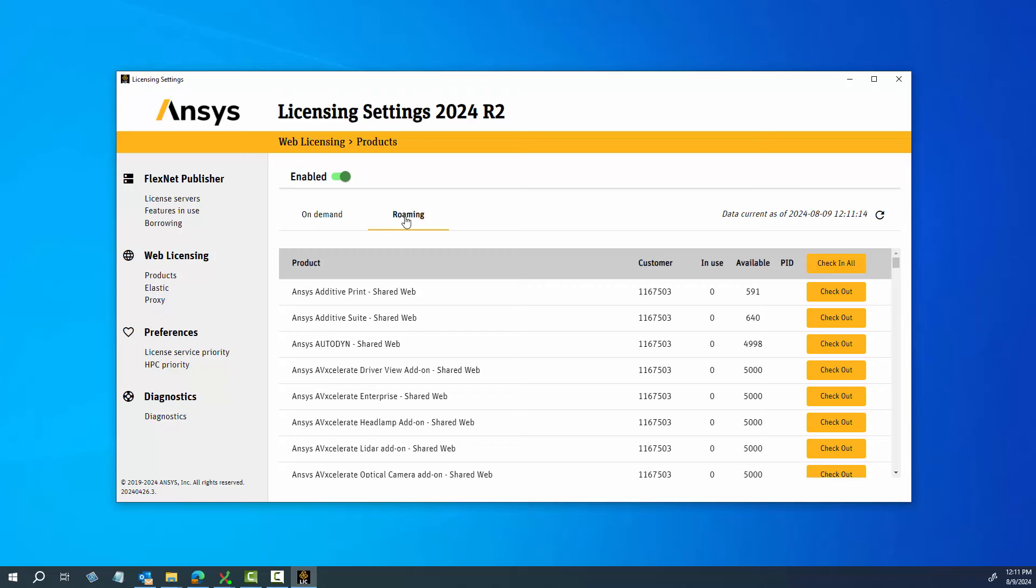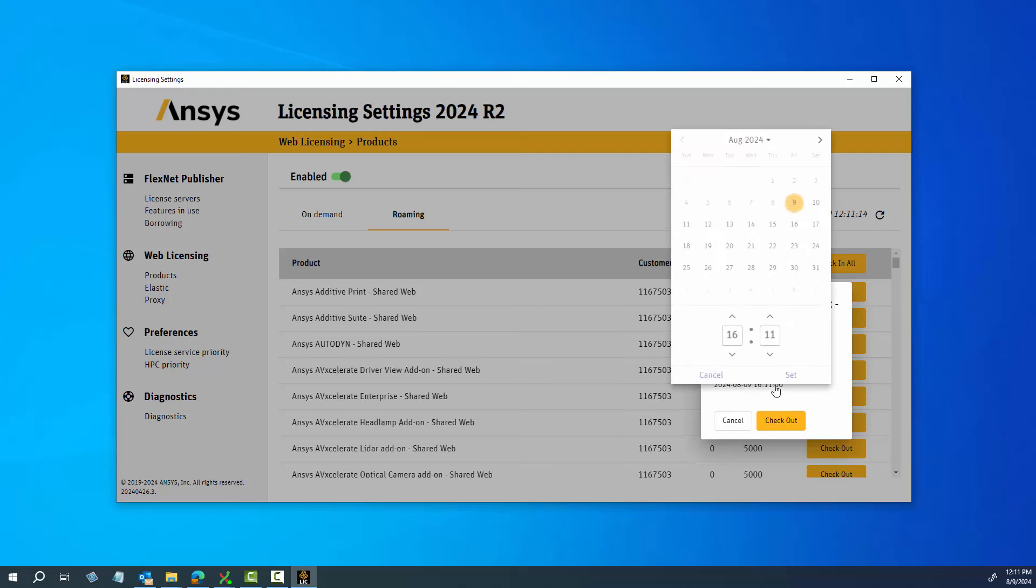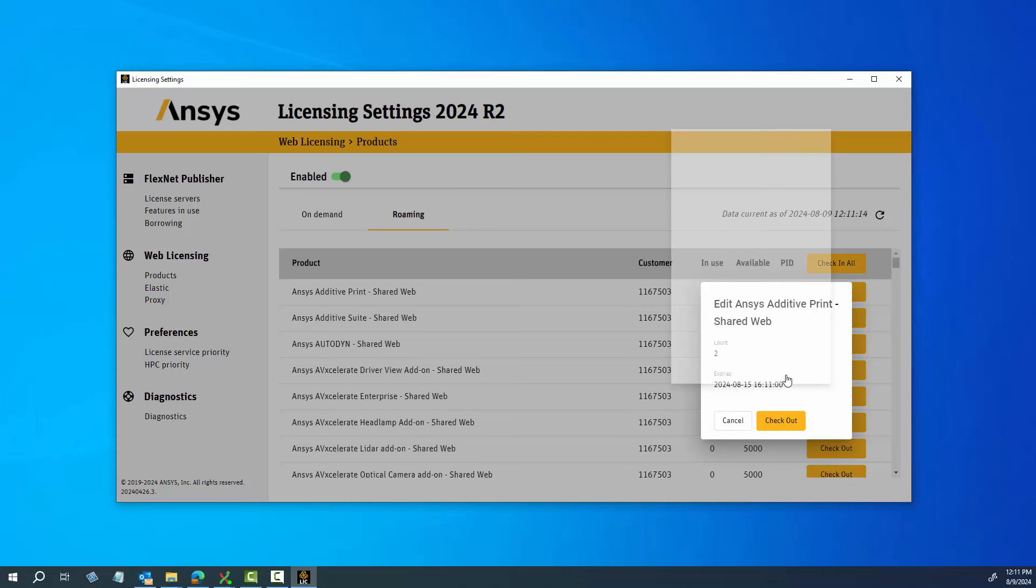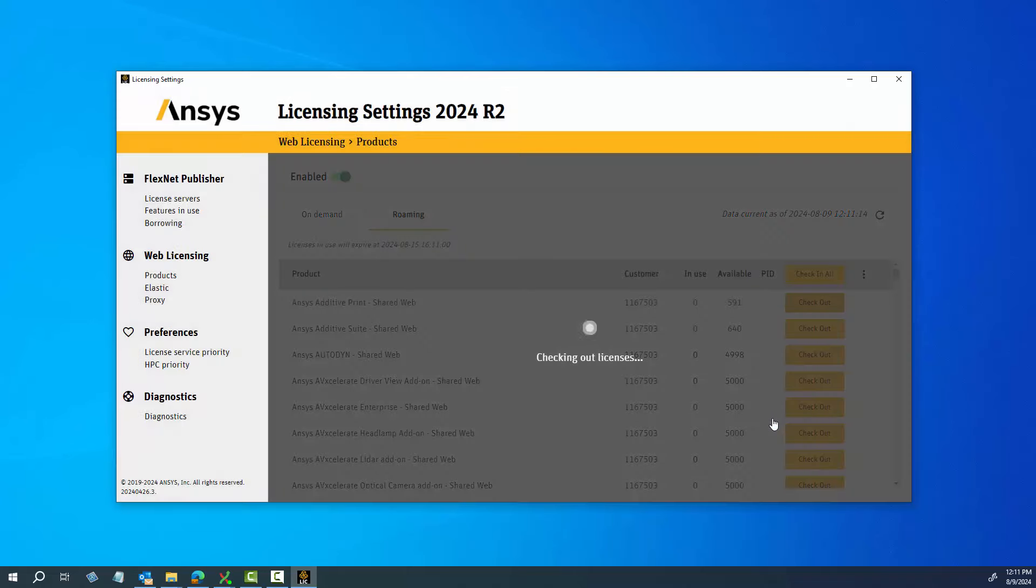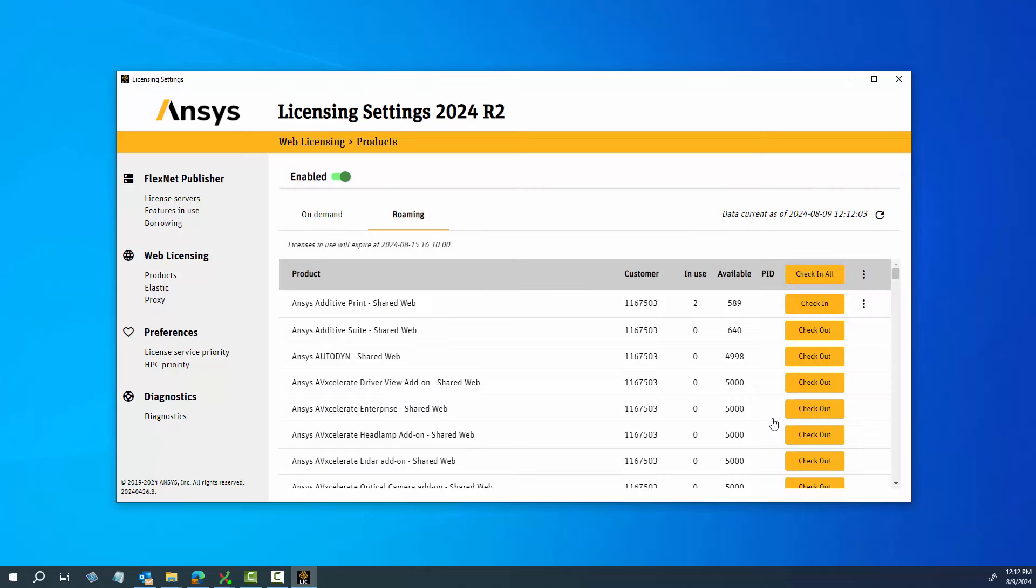Click the Checkout button for the appropriate product. A dialog box is displayed, allowing you to select the number of product licenses you require and the return date for the licenses. When you have selected the number of licenses and the return date, click Set, and then Checkout. Perform the above steps for all shared web product licenses you wish to roam with.